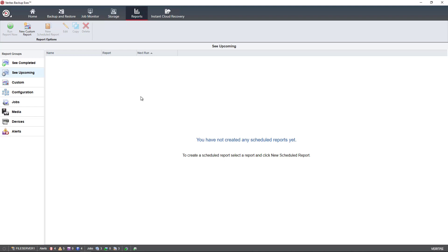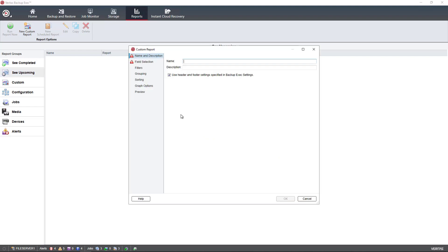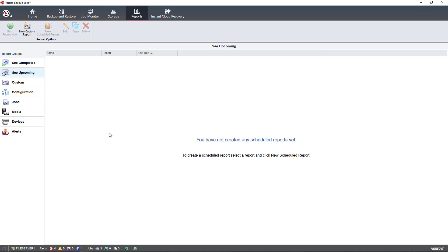But reports are really good for C-level type people, people who are not technical. They can see at a glance how jobs have been doing over a long period of time. So you can click to create a schedule report and then select that information and go ahead and turn that in to whoever needs it. So we click on new custom report, for instance, and we can run through the wizard until we get reports created.